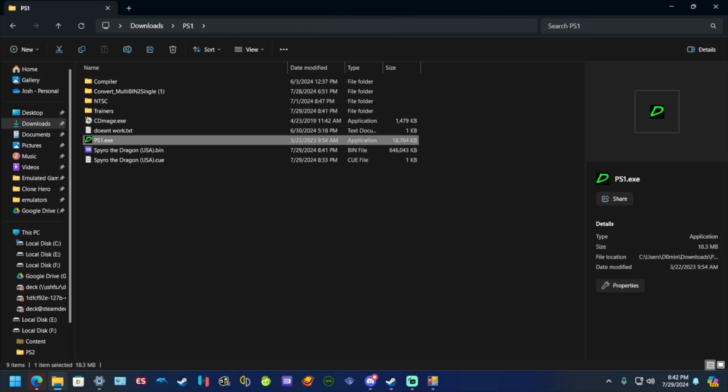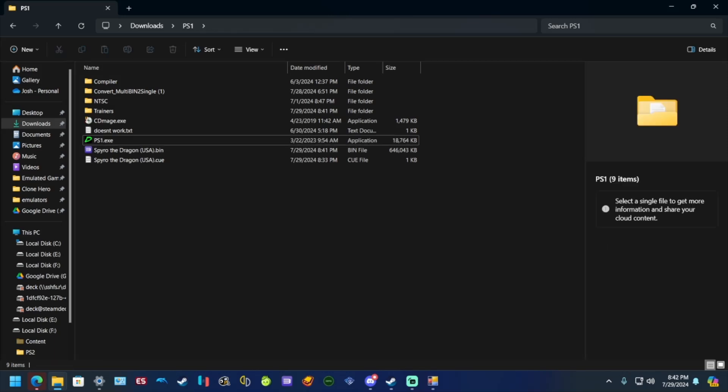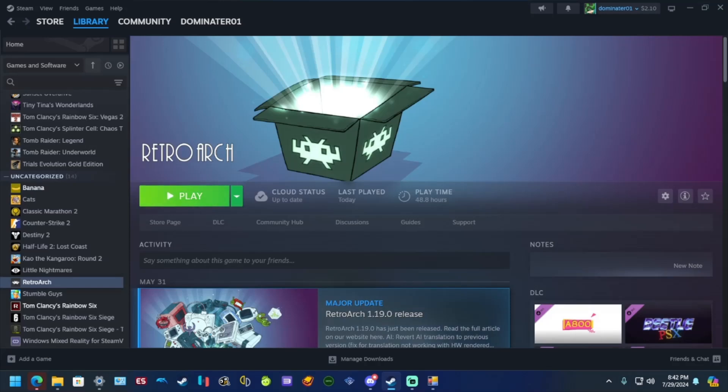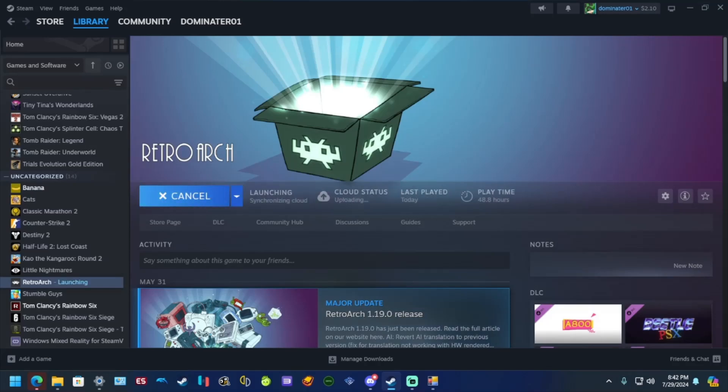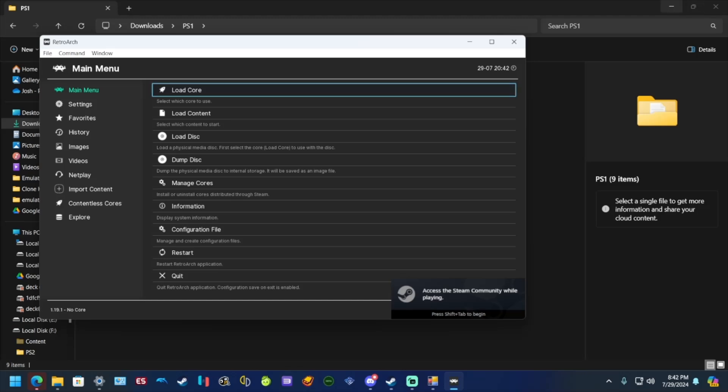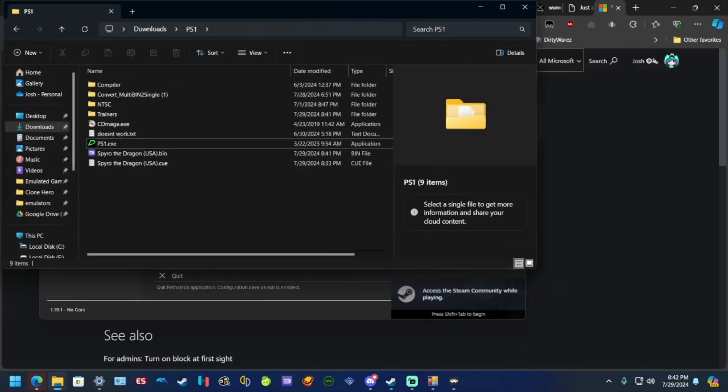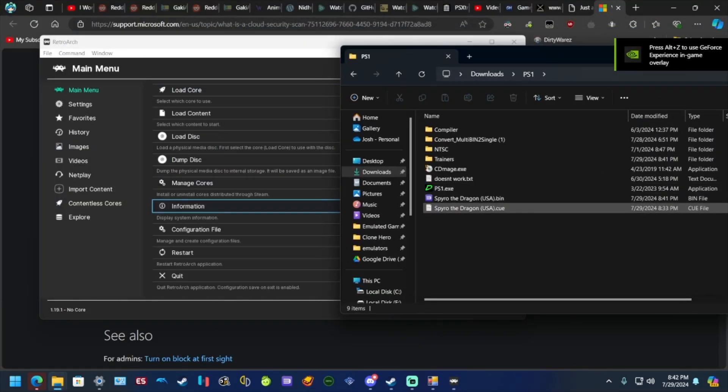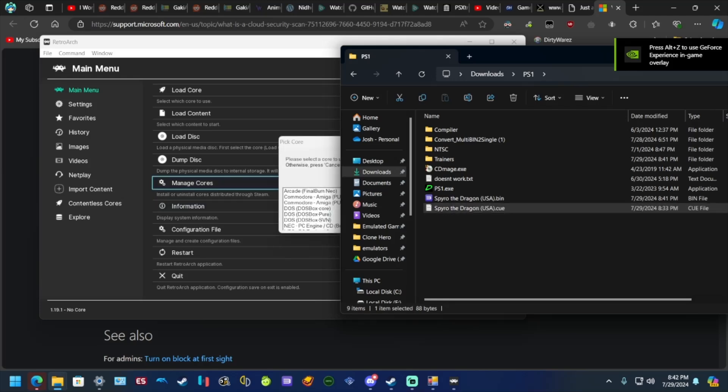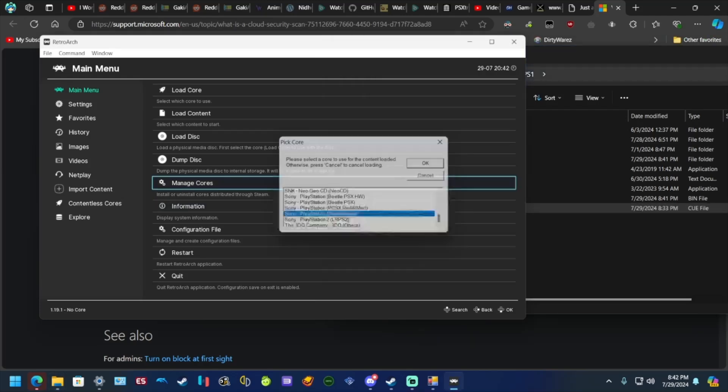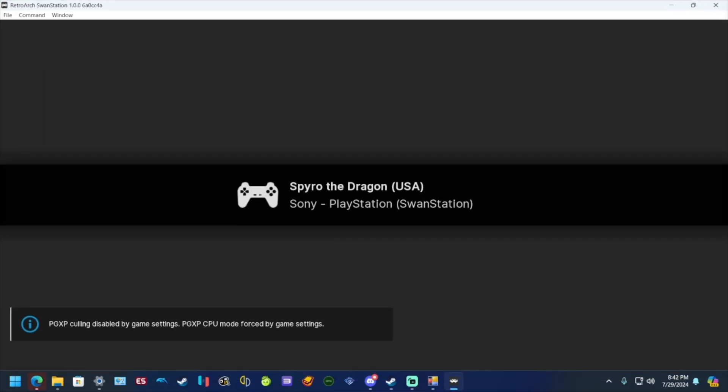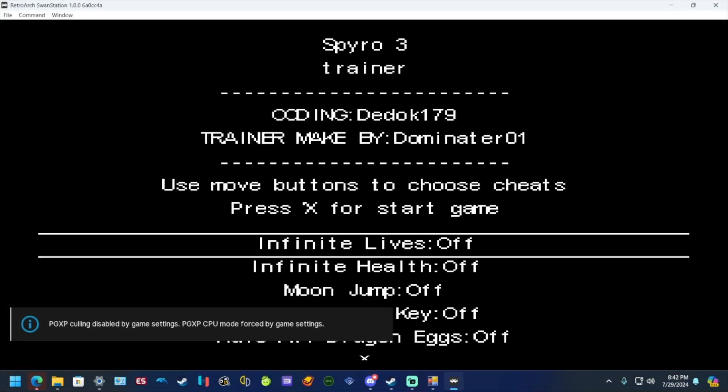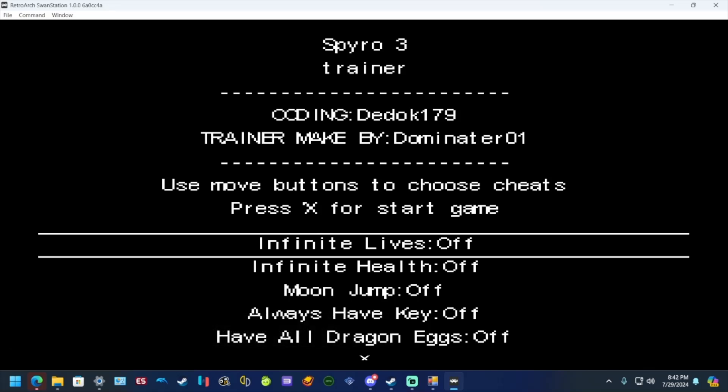All right, now to see if it works, bring up RetroArch. I got it on Steam. Minimize this, minimize this so I can see. Move over Spyro's cue file, go to Swan Station, that one's HD PlayStation. Turn on your controller and there you go, there's your menu. Now it's Spyro one.